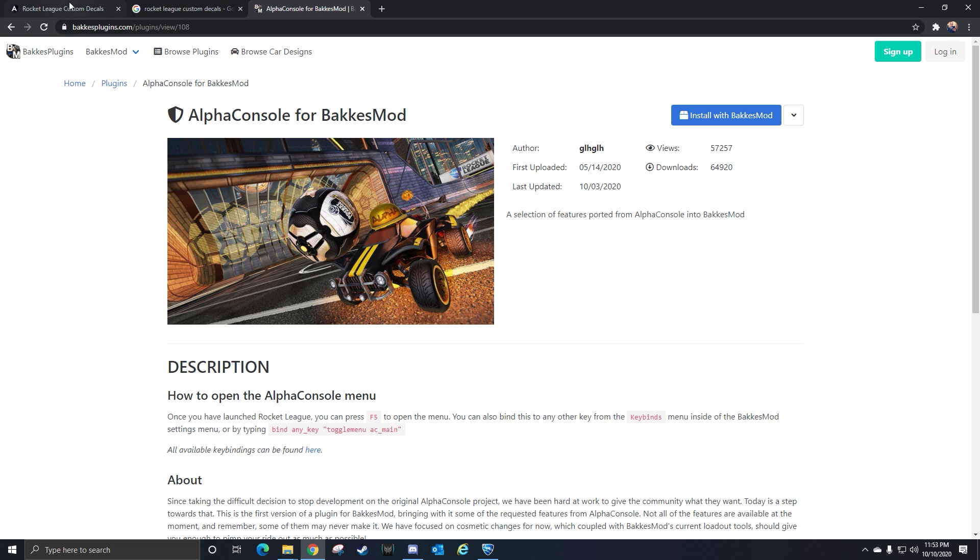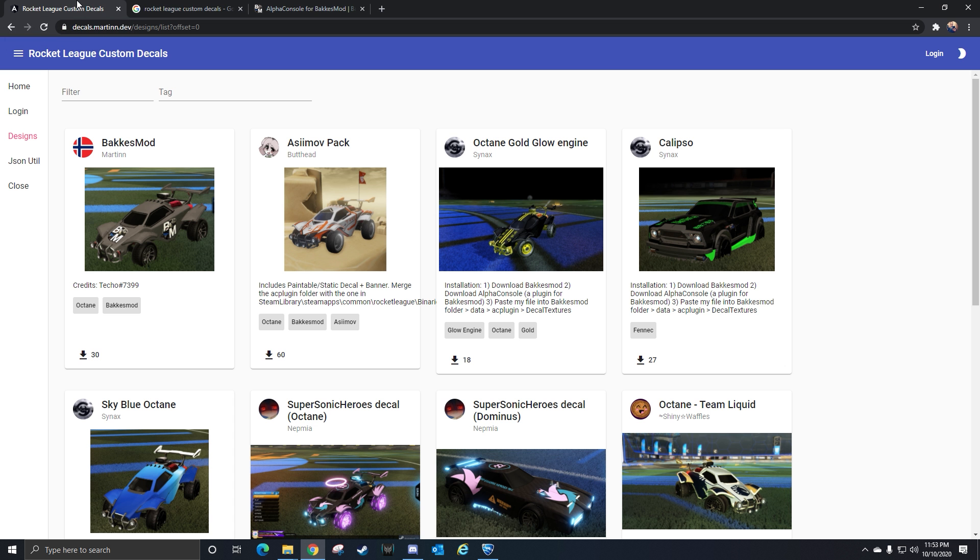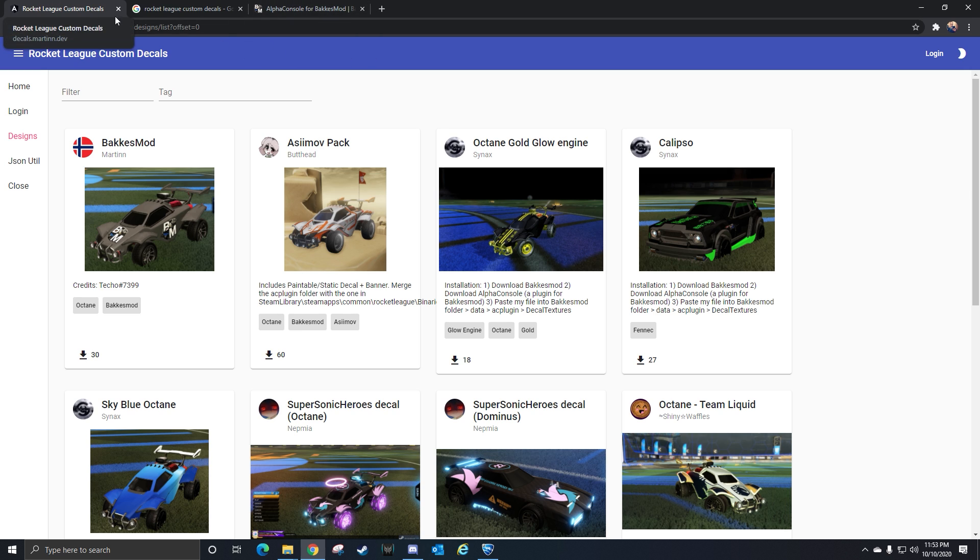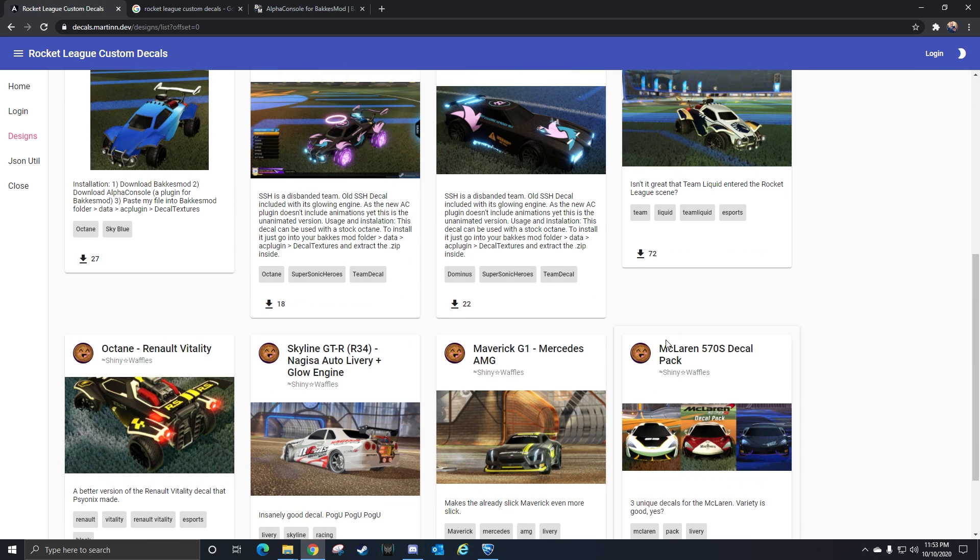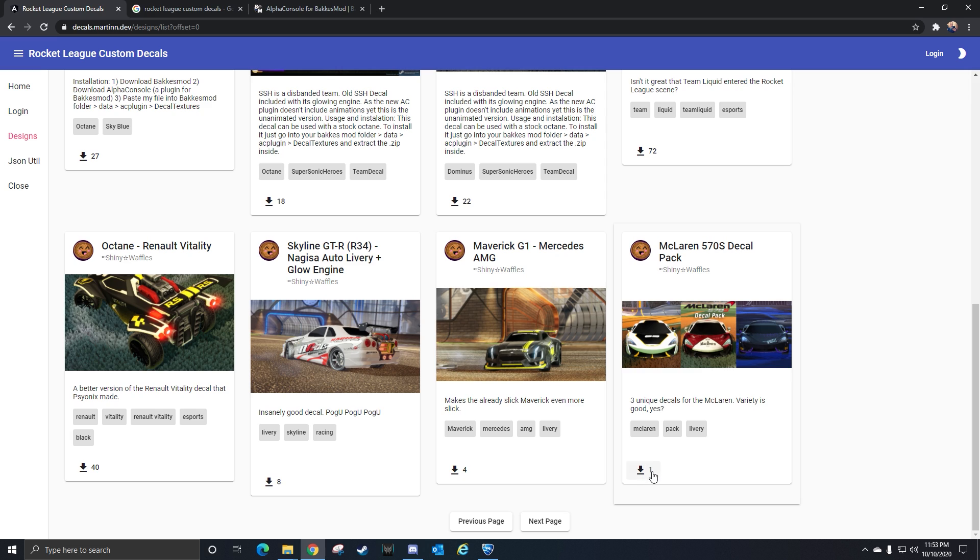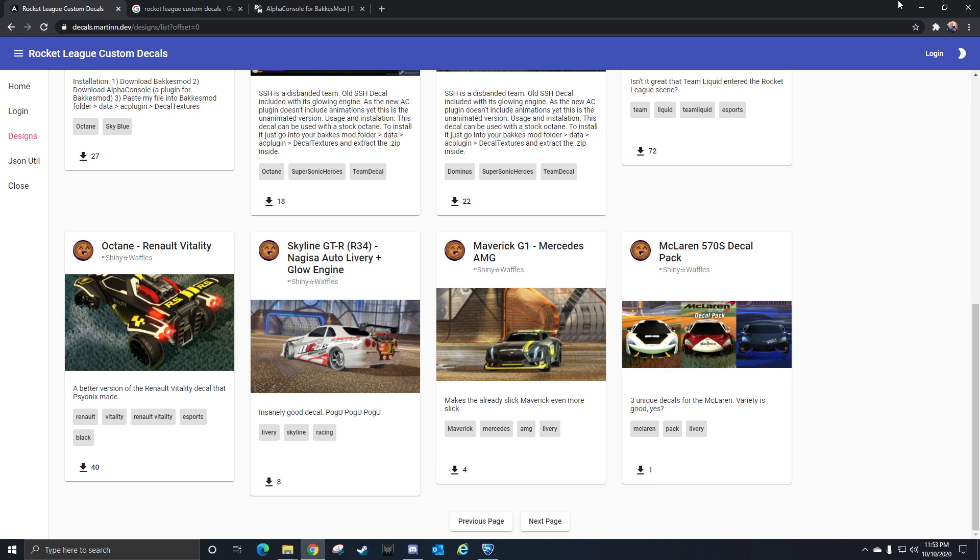Once you have that done, you can head over to this website. I'll put the links in the description for both alpha console and the decal website. You'll basically head over and go through any of these on the site and just click the download button.